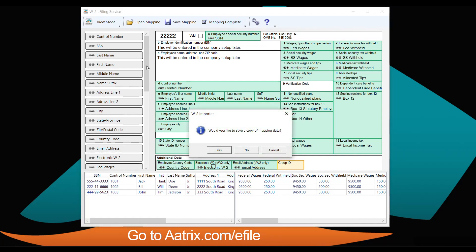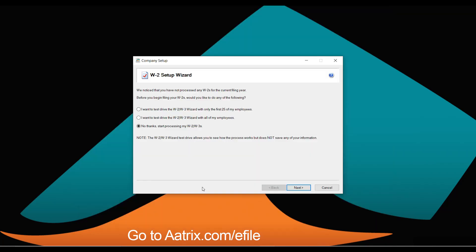You'll have the opportunity to save this mapping as a template if you have more than one company with the same data structure, so this process only needs to be done once. You can also test drive the process at any time with either the first 25 employees or your entire file, allowing you to get comfortable with the software before doing the actual filing.